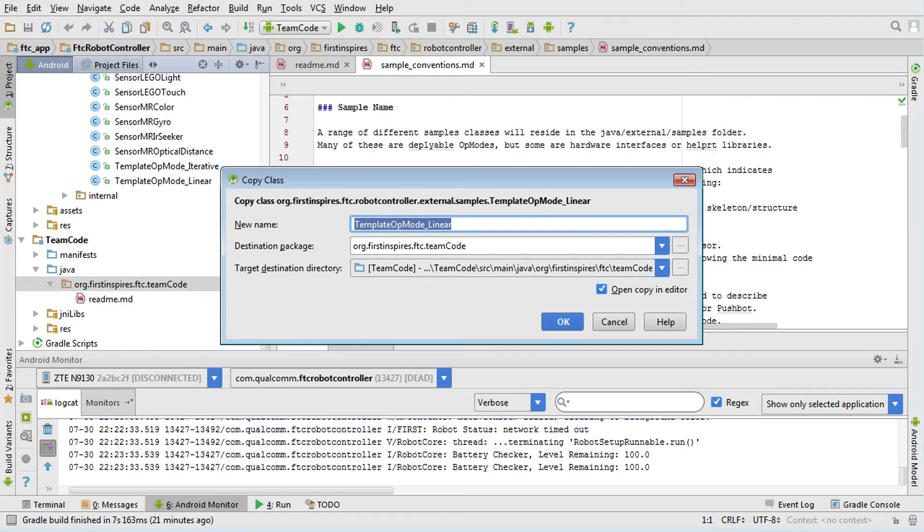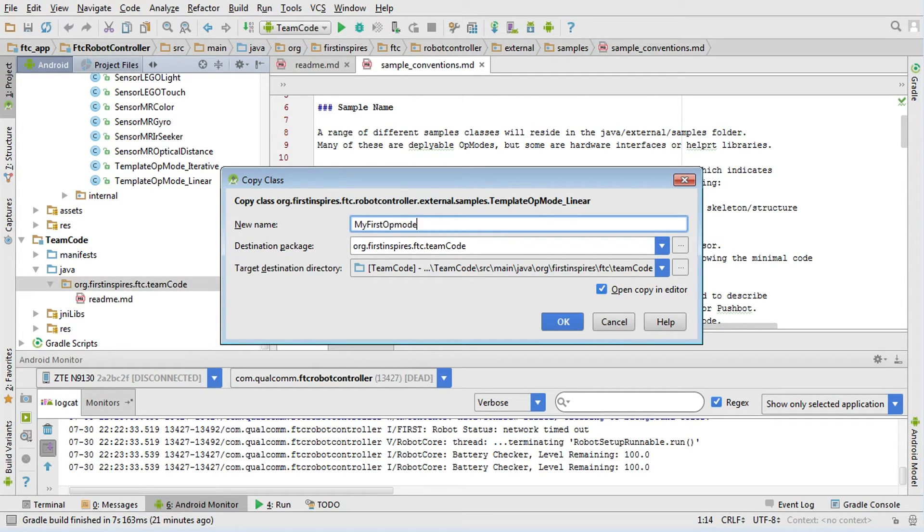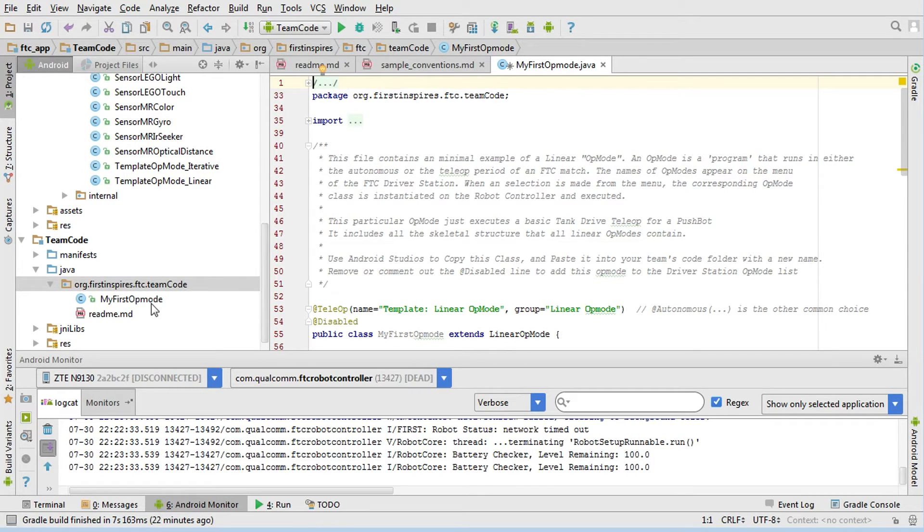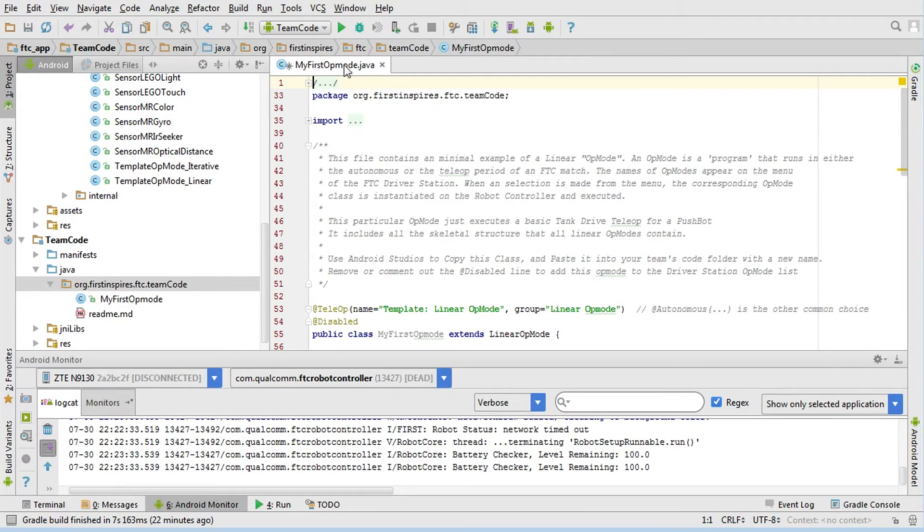The name in the examples is basically telling you what it's doing, whereas what you want to turn it into could be something completely different. In this case, I'm going to take the template op mode linear and I can rename it to be MyFirstOpMode and say okay. Then what will happen here is it's going to make a copy of it in our TeamCode and it's going to rename the class so it belongs in here. Having done that, let's take a quick look at the program. Here it's opened up MyFirstOpMode. I'm going to close out these other readmes just so they don't clutter up my tab bar up there.